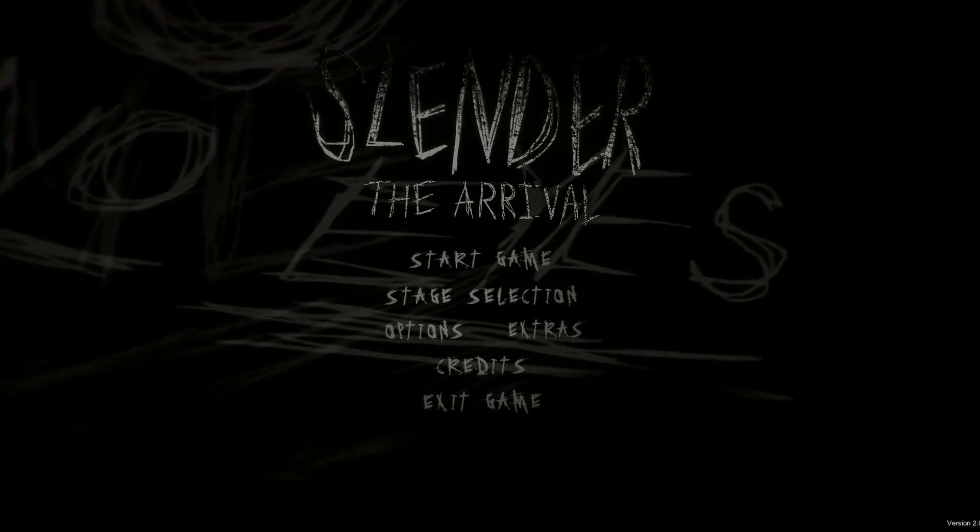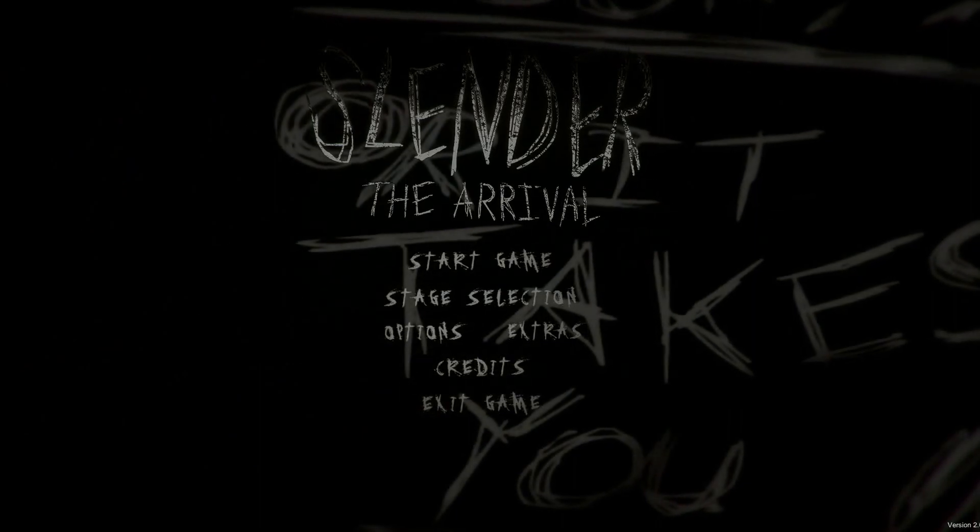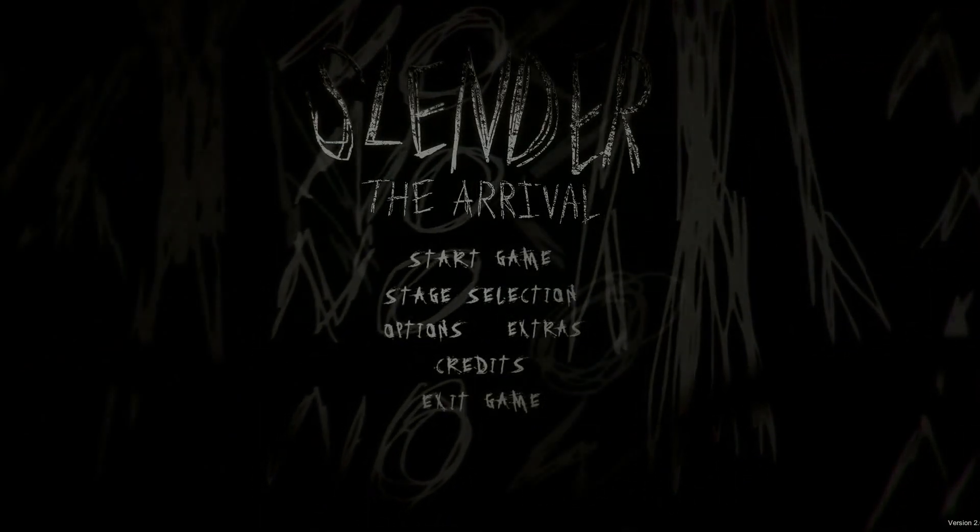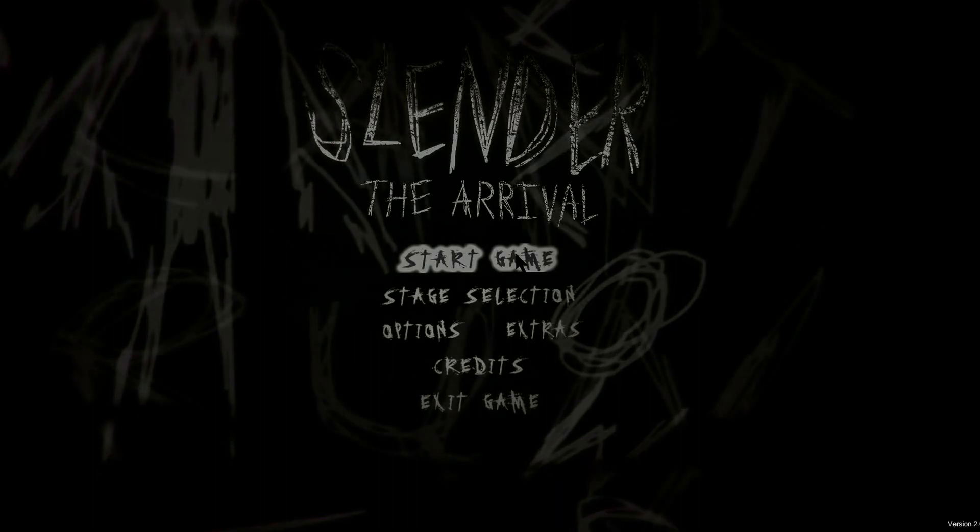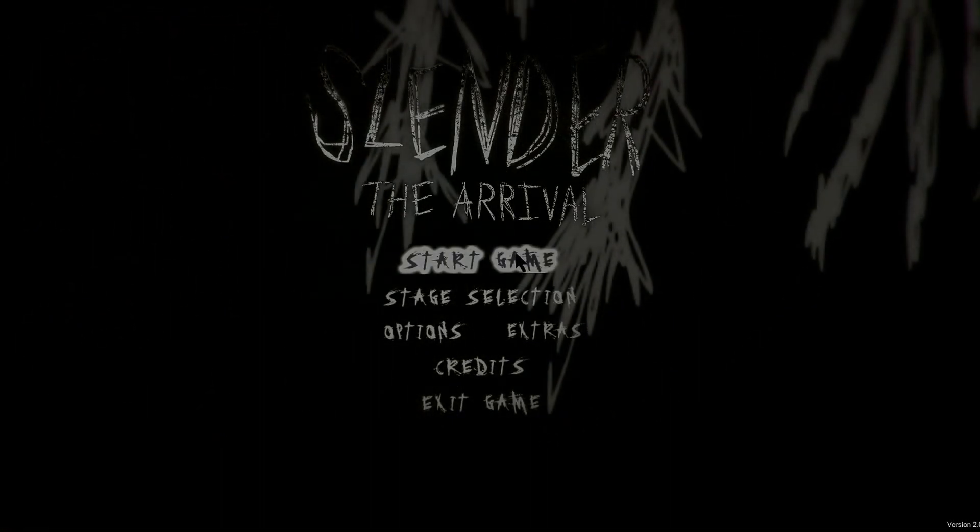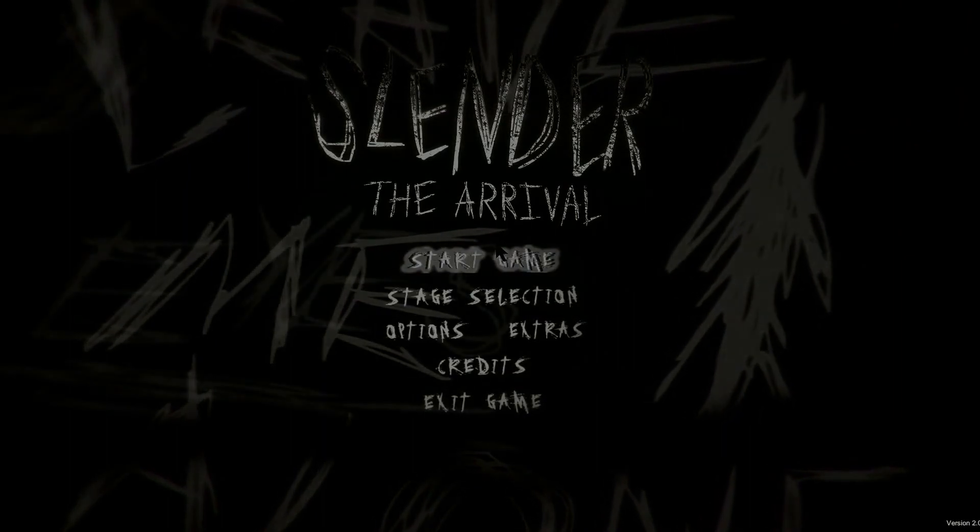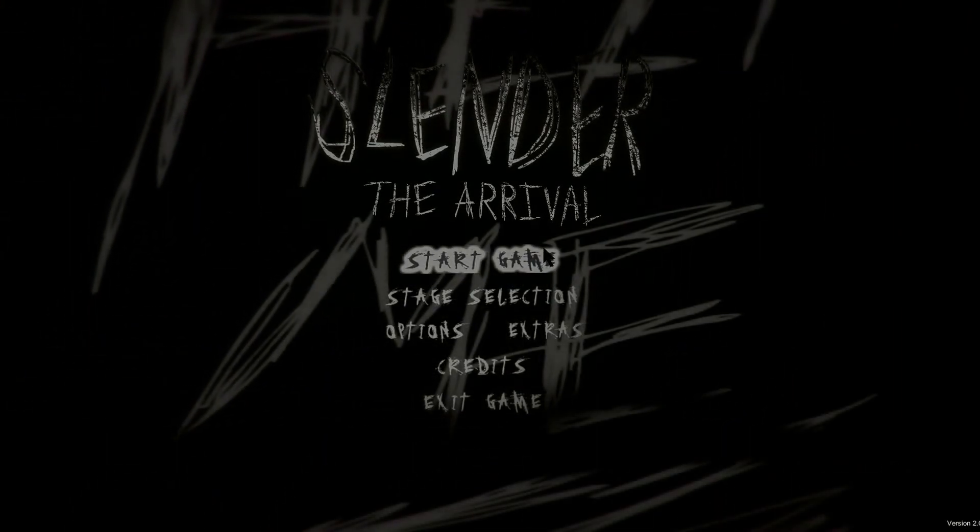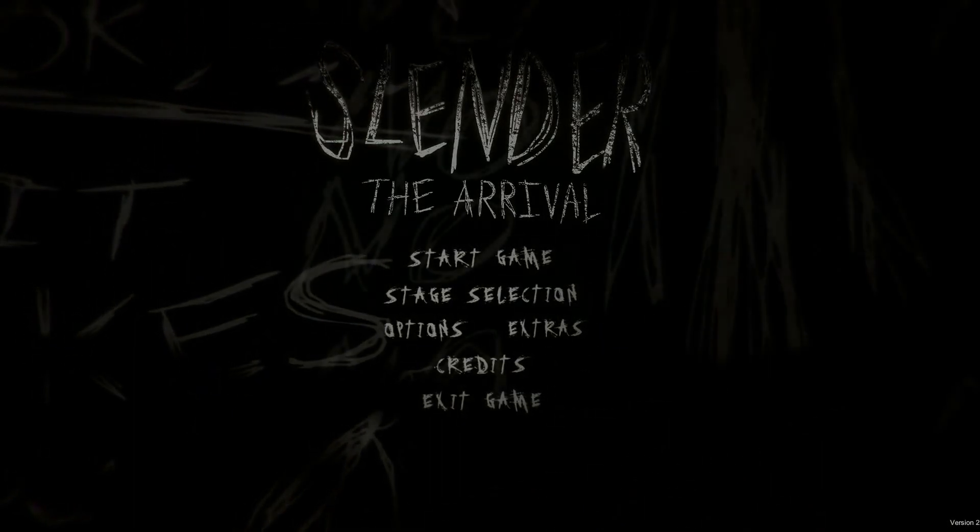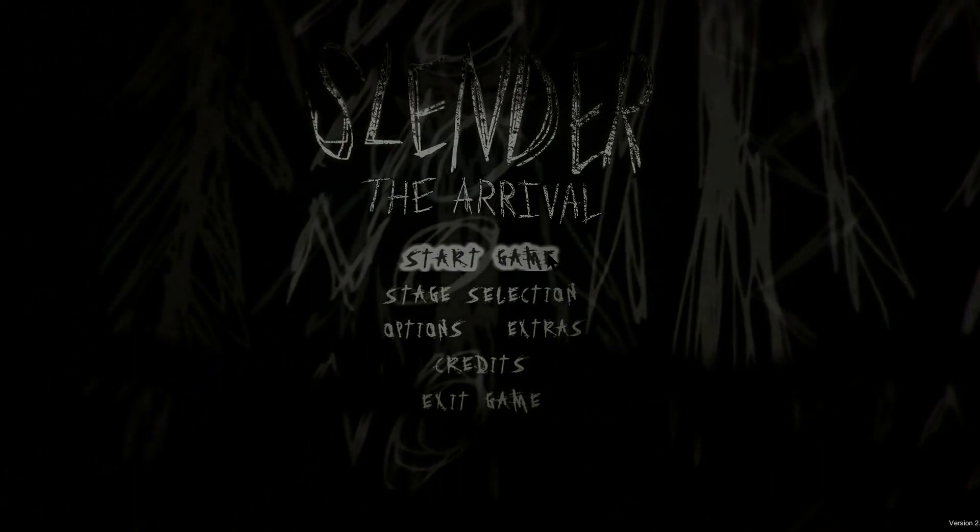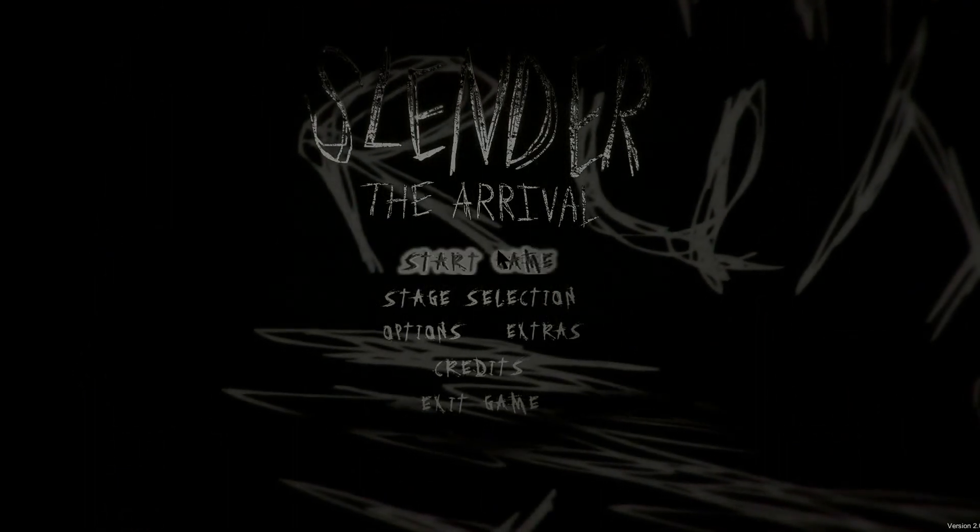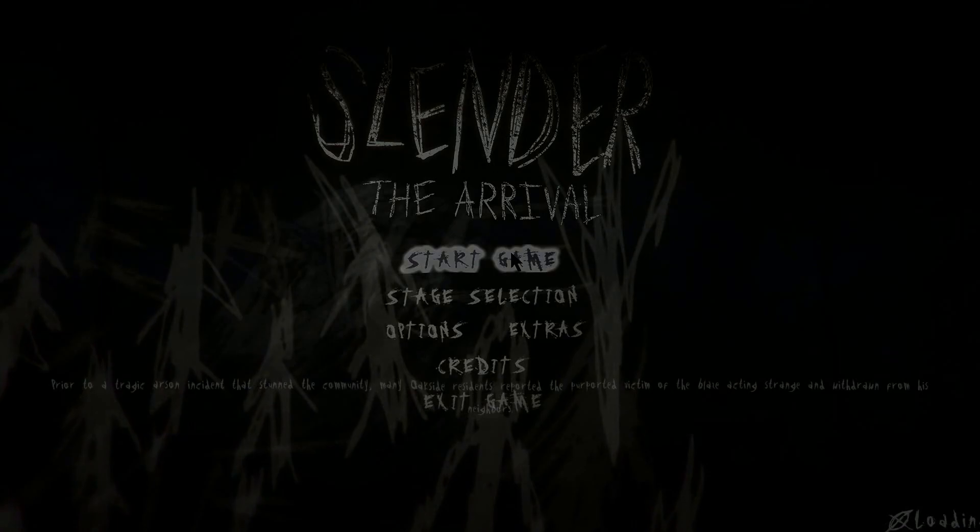How's it going guys? Siphon here, and welcome to Slender The Arrival. Now, I know I shouldn't be playing these scary games, not after the other day's experience. But if y'all haven't seen it, y'all need to. We're gonna make something happen this one. Let's start.